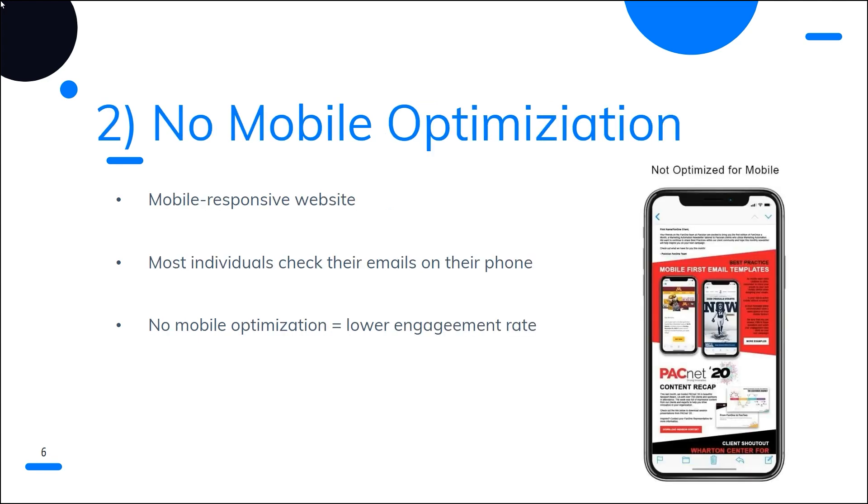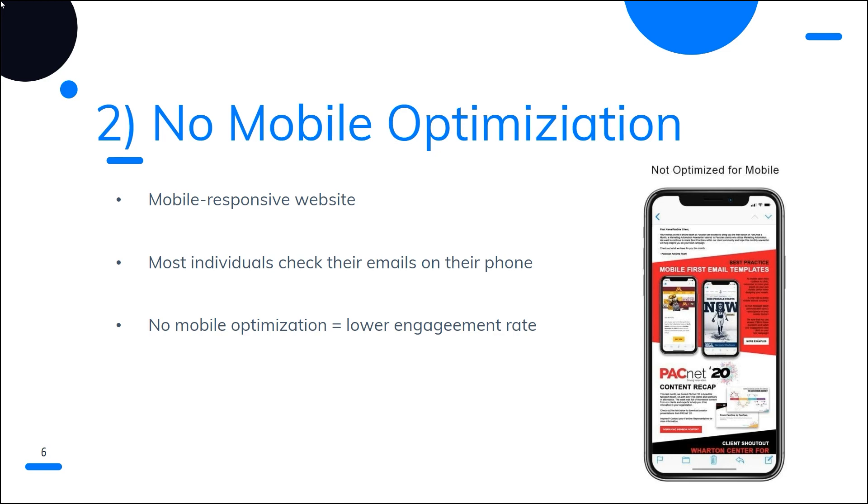Number two, no mobile optimization. Having a mobile responsive website is crucial for today's environment where everyone is carrying a phone. Customers who are unable to use your online store will go to a rival with a functional website. This similar idea can be applied to your email marketing campaigns. Most individuals check their emails on their smartphones throughout the day. If your communications are incoherent, lacking graphics, and unorganized, you will witness lower engagement rates and more people will choose to unsubscribe.